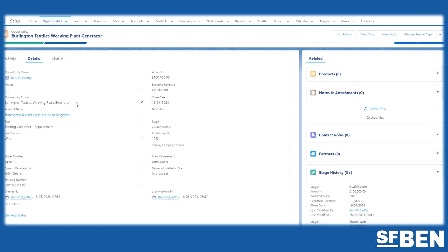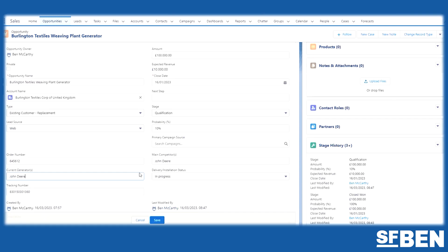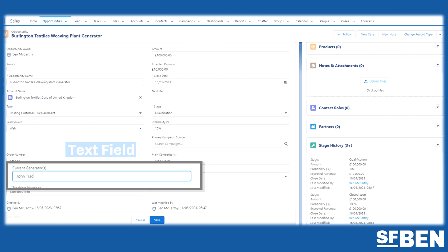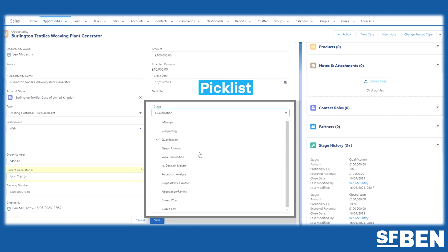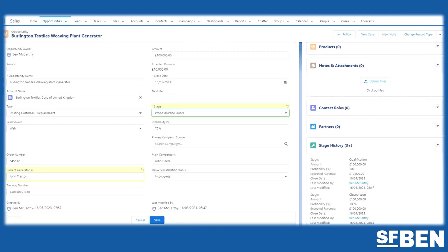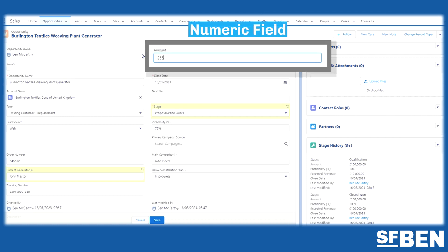Page layouts are how users interact with fields on a record page. They can add information via a text field, select a value via a pick list, or enter numeric fields for figures such as an opportunity amount.